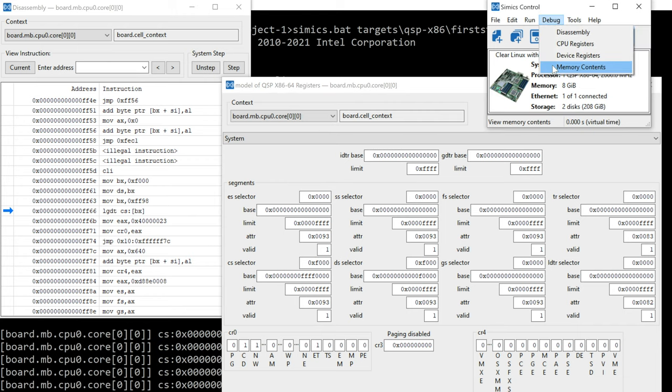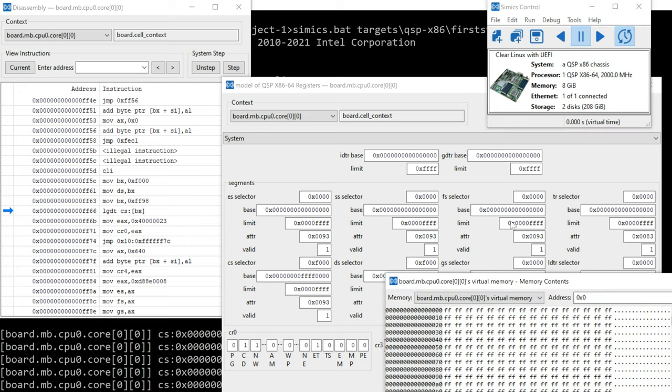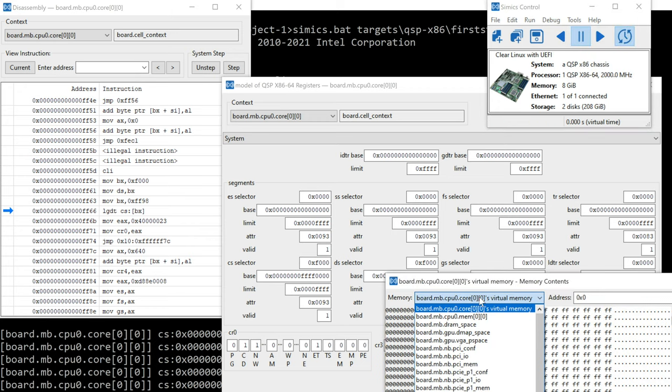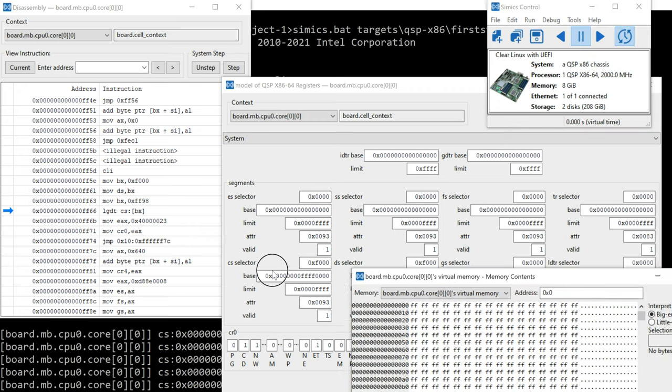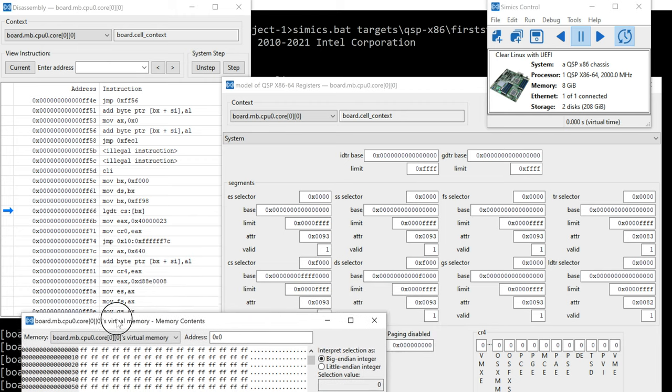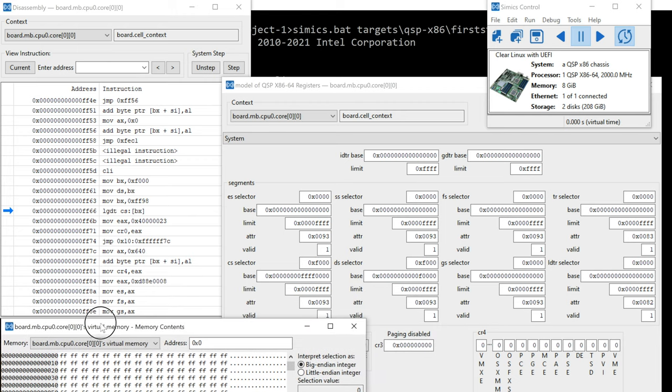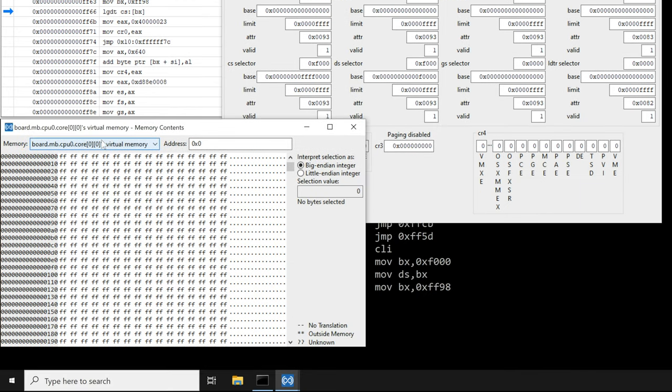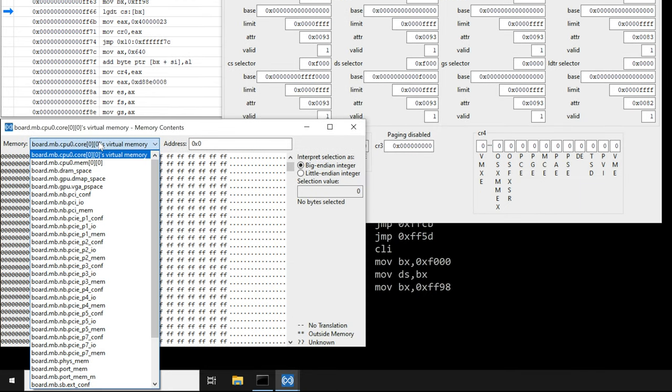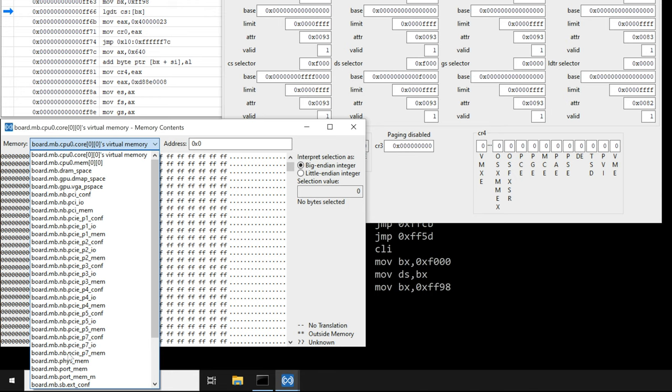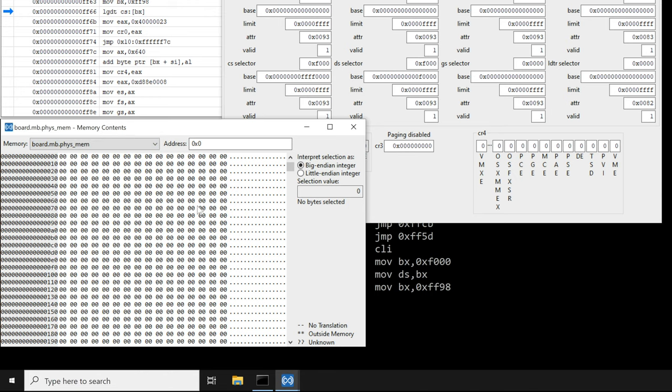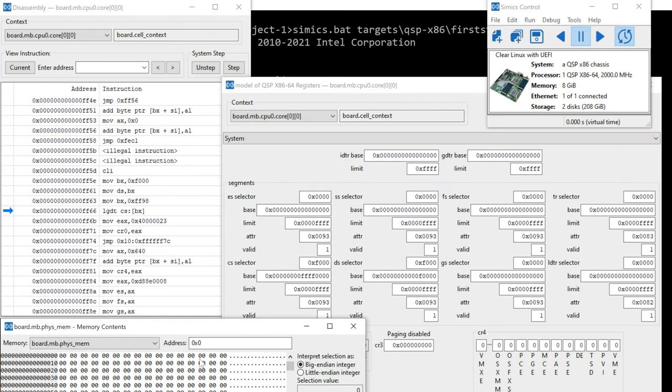Debug, memory contents, and you're going to want to set that. Let me move this first. You're going to want to set that to physical memory. So board MBFISMEM. And then let's put in this value. So 1, 2, 3, 4 Fs and then FF98.